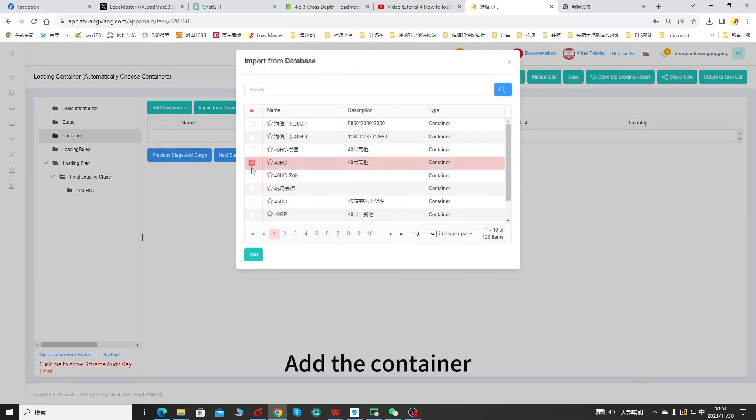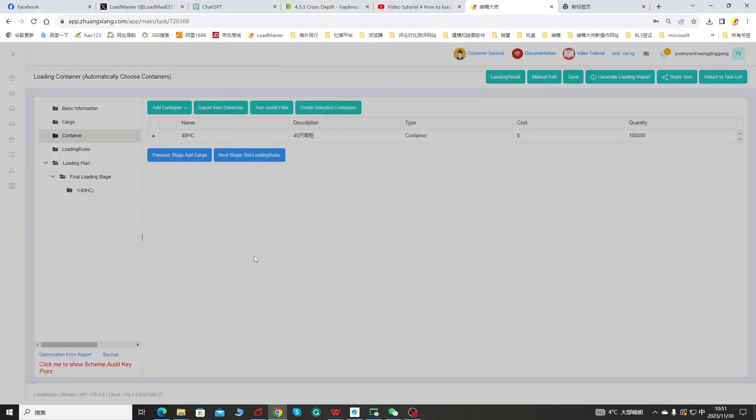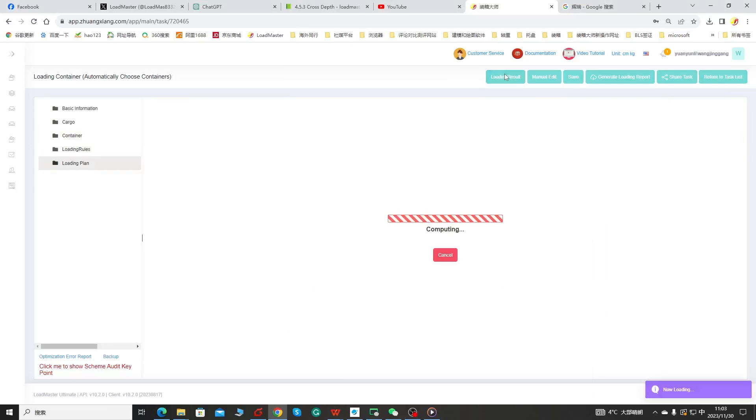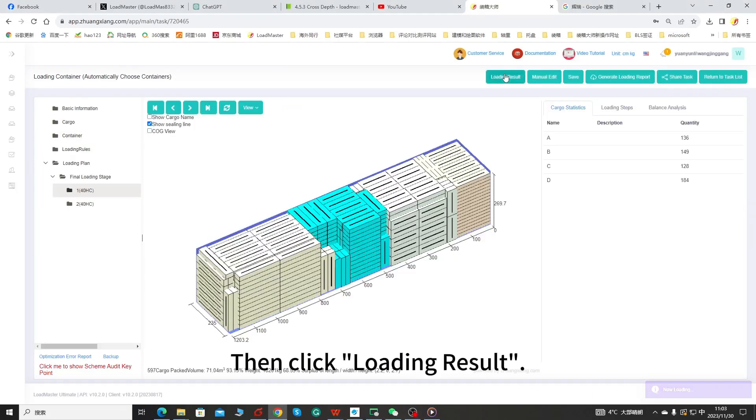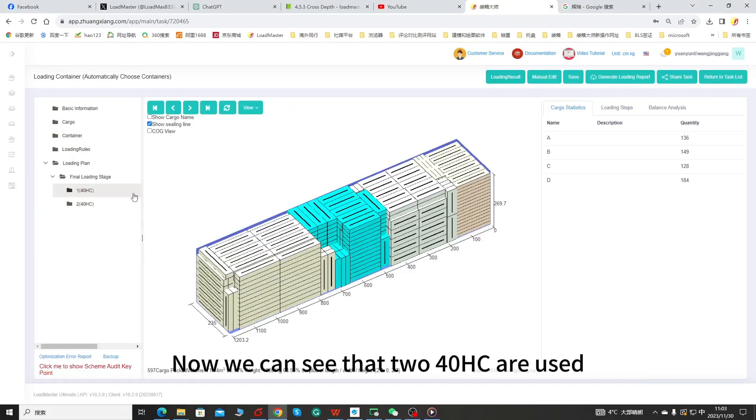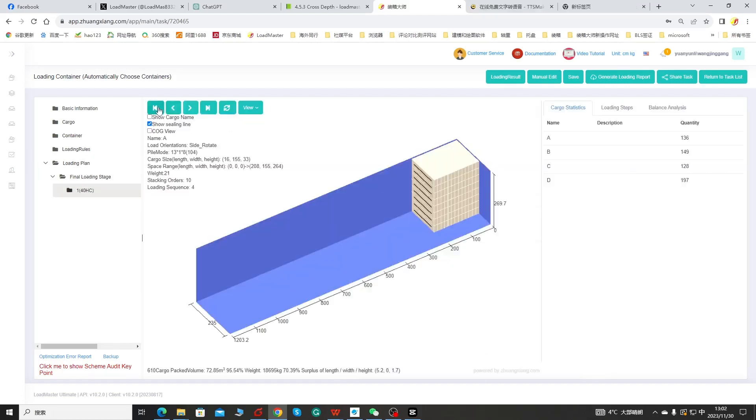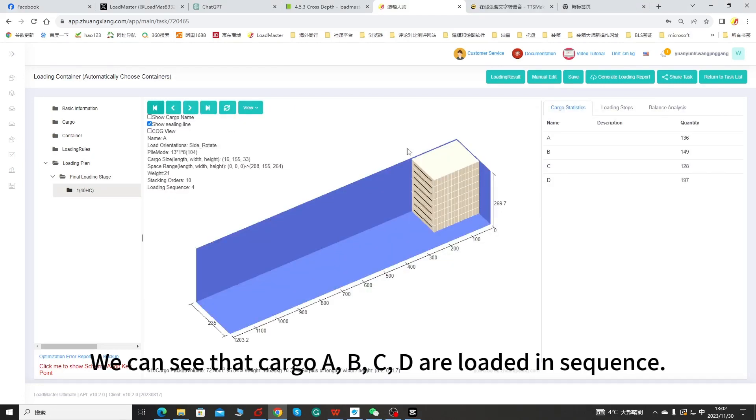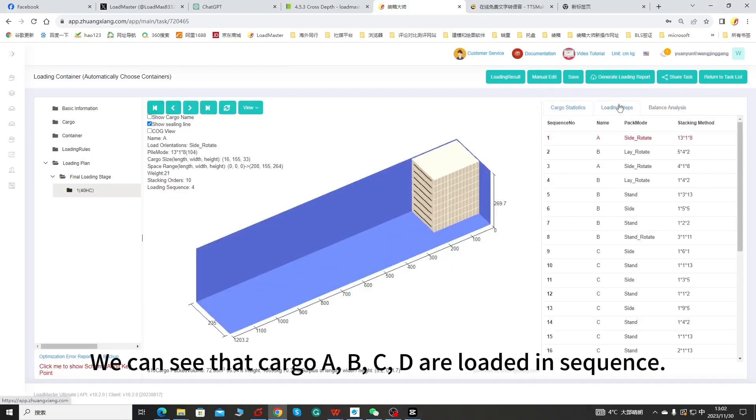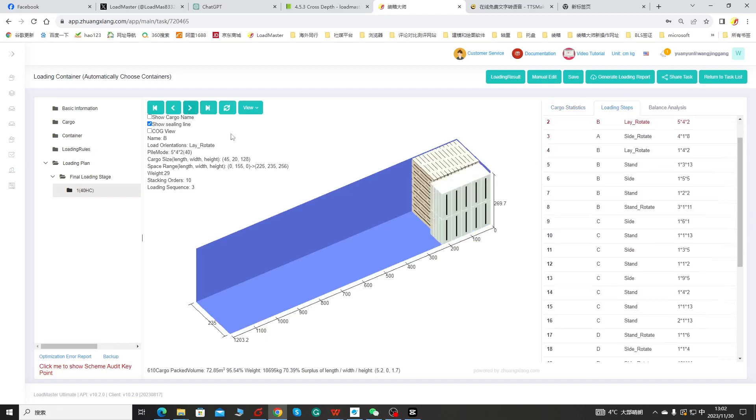Add the container. Then click loading result. Now we can see that 240HC are used. We can see that cargo A, B, C, D, are loaded in sequence.